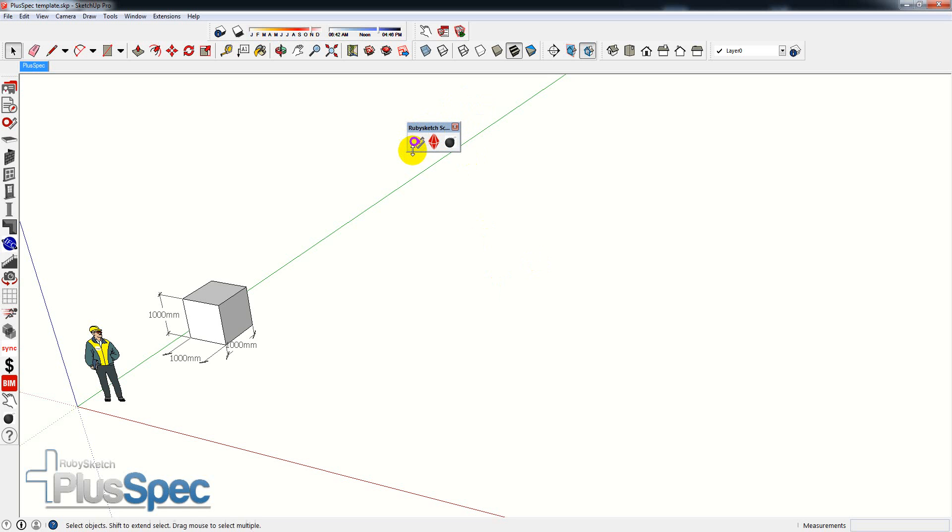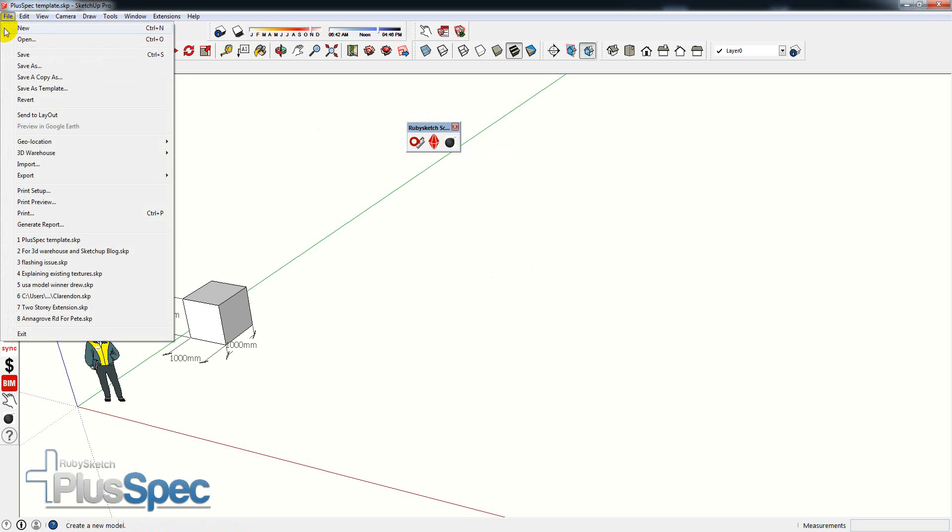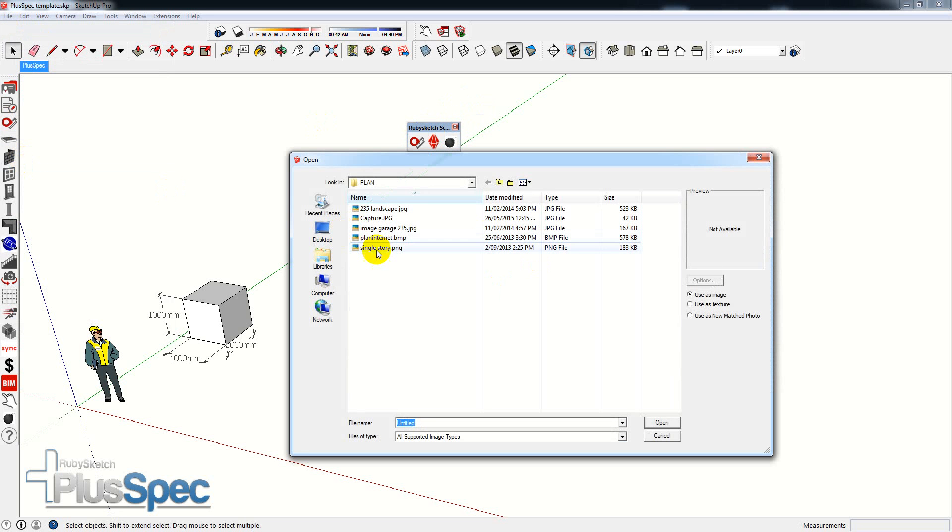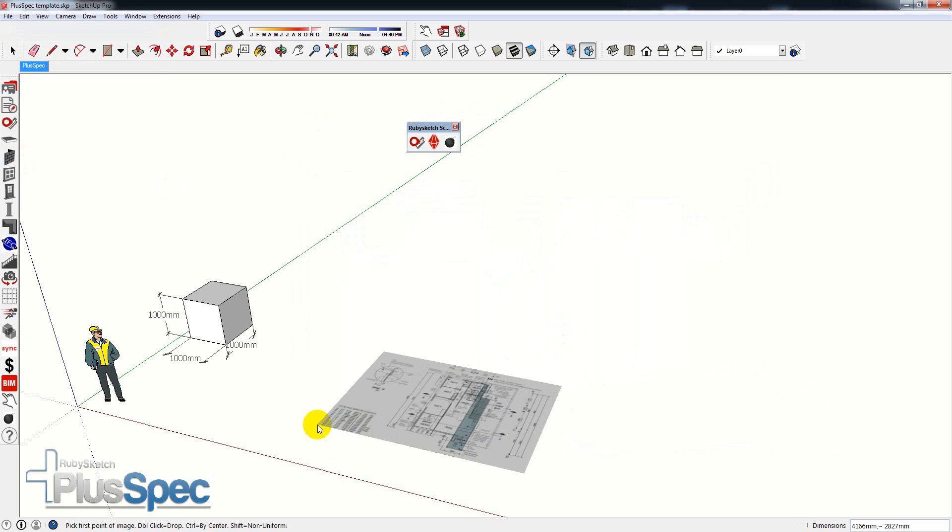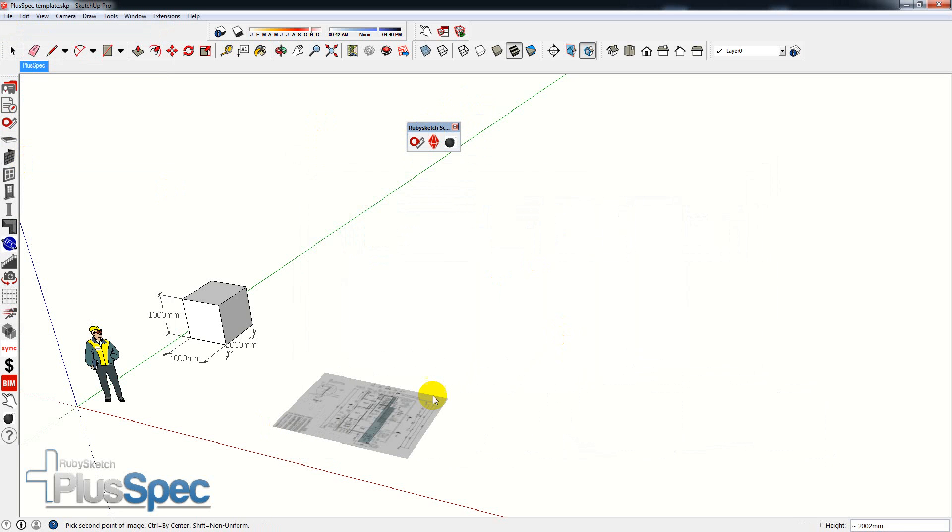So what it does, it allows you to scale individual items. If I went and imported a plan, I'm just going to go to file, import. I'm just going to import a JPEG image of a plan that's not to scale.